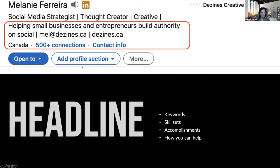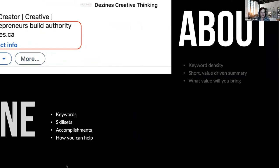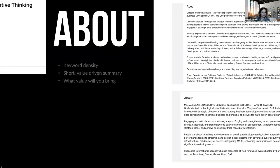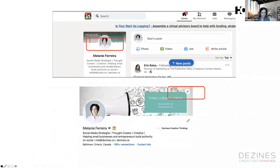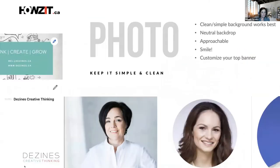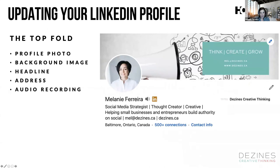So if they've looked at your photo and your background and can see what you're about, a couple of interesting things to note: the audio recording feature. Are any of you using that? It's quite cool.